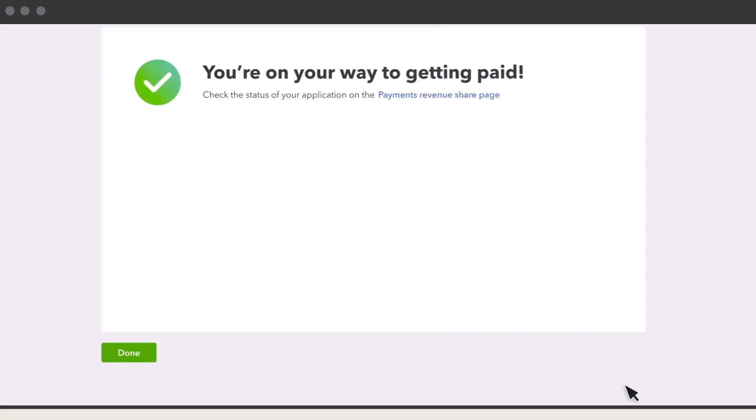Next, you'll see where you can check your Application Status. You'll see your Application Status here. Application Review can take up to two weeks. Come back later to check on your application progress.